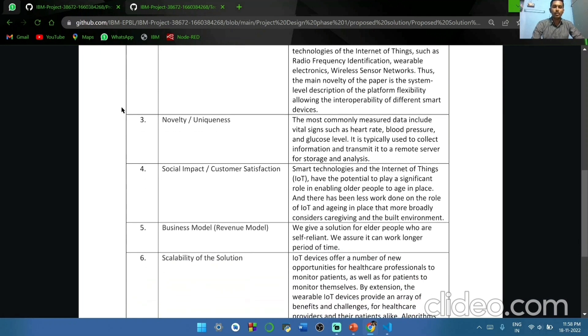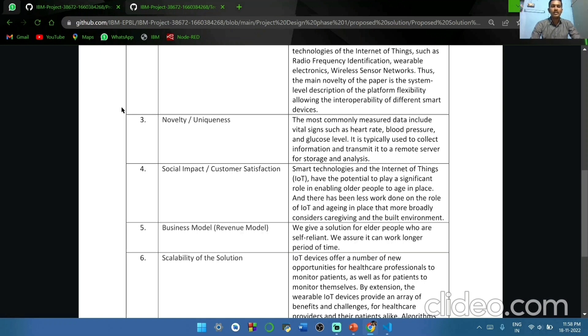Novelty and uniqueness. The most commonly measured data include vital signs such as heart rate, blood pressure, and glucose level. It is typically used to collect information and transmit it to a remote server for storage and analysis.